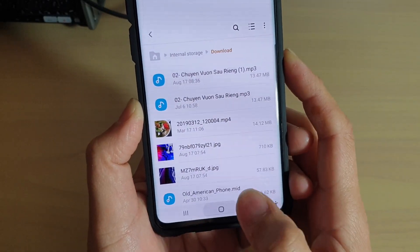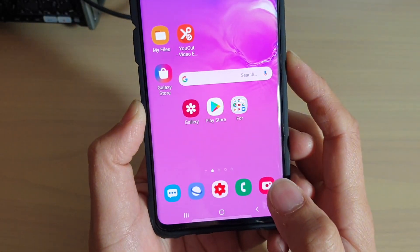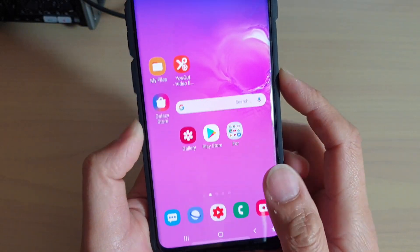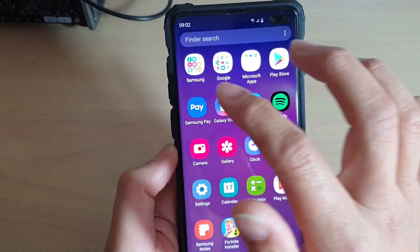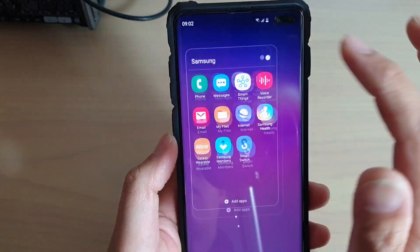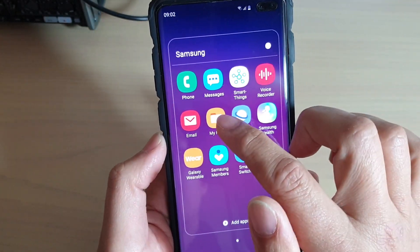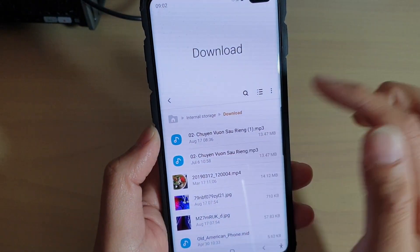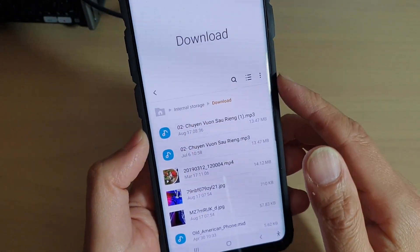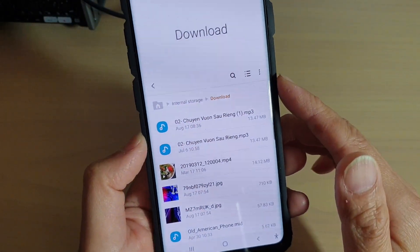First, tap on the home key to go back to your home screen, then swipe up and go into the Samsung folder. Launch My Files, and go to the folder where you want to view the files.